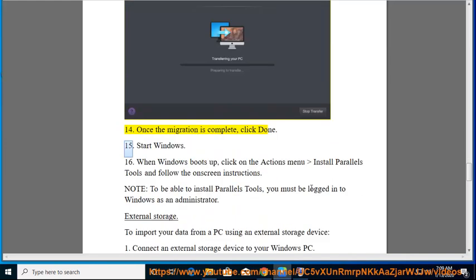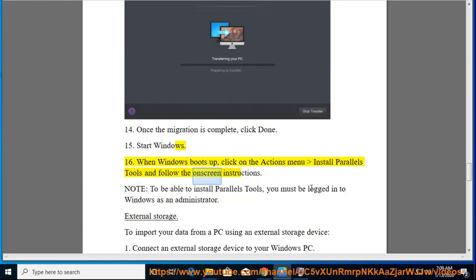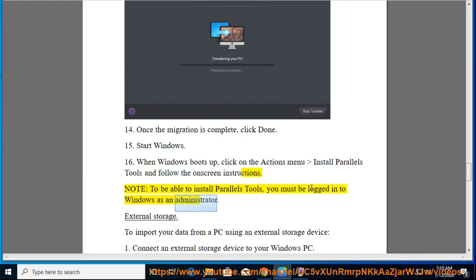15. Start Windows. 16. When Windows boots up, click on the Actions menu > Install Parallels Tools and follow the on-screen instructions. Note: to be able to install Parallels Tools, you must be logged into Windows as an administrator.